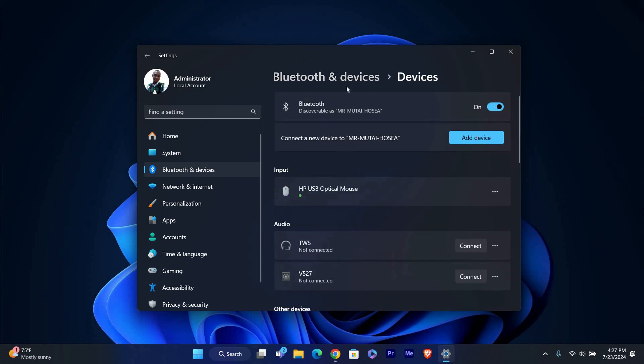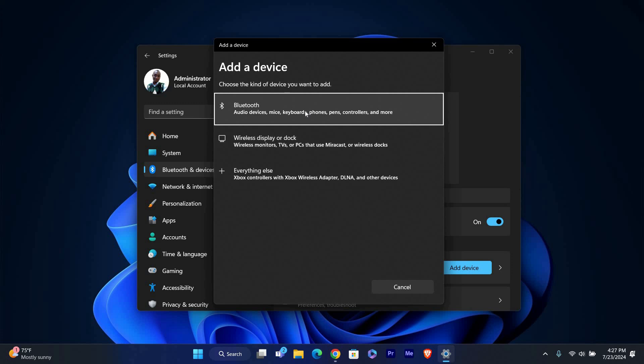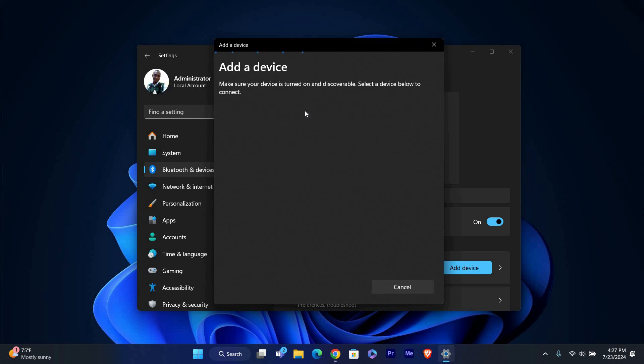Now that Bluetooth is on, you can add a new device. Click on add device which is located under the Bluetooth and other devices section. A new window will pop up asking what kind of device you want to add. Select Bluetooth from the options.